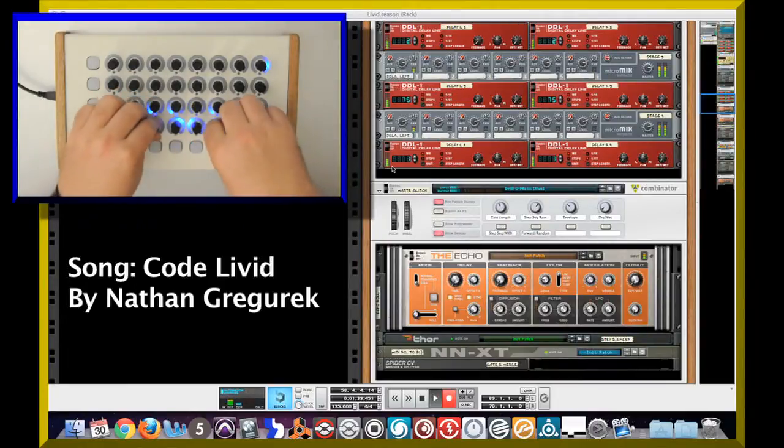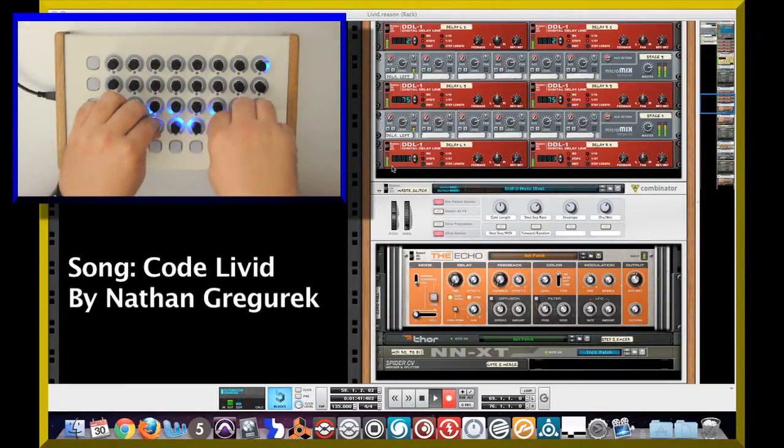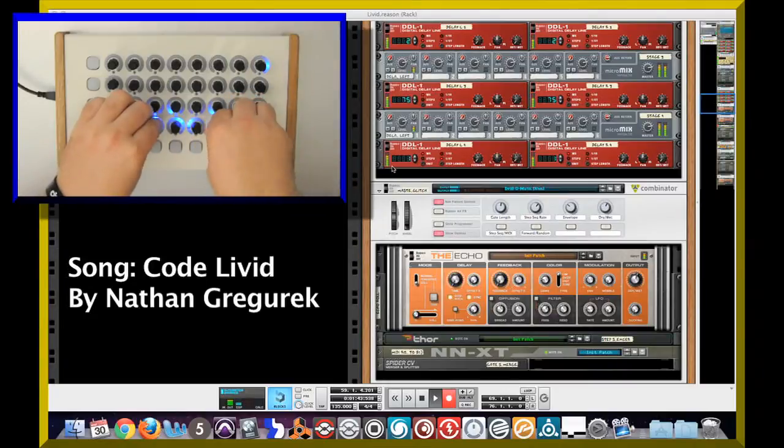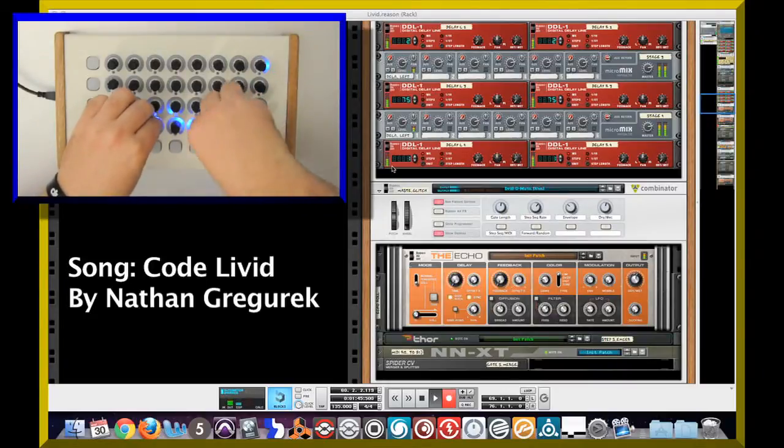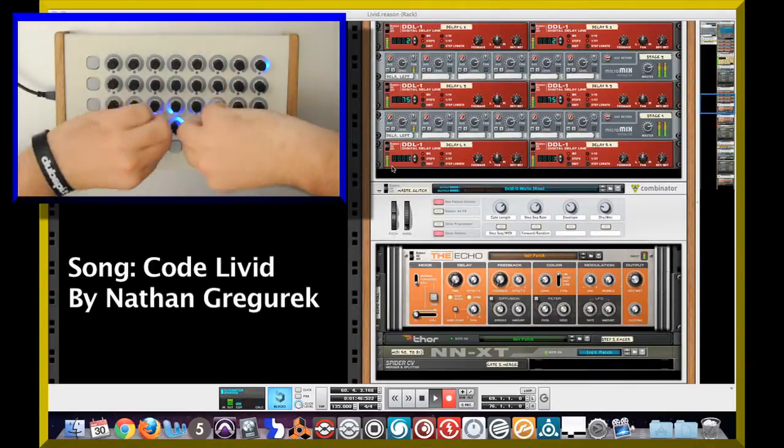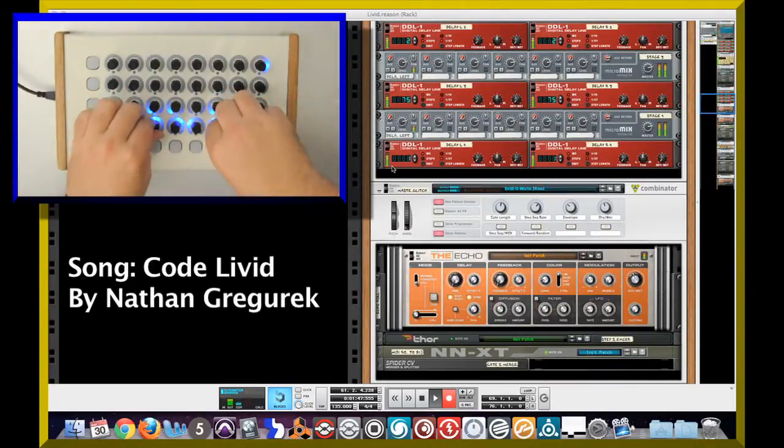Reason also has some new cool glitch combinator patches as well where you can create these cool glitchy stutter effect sounds.